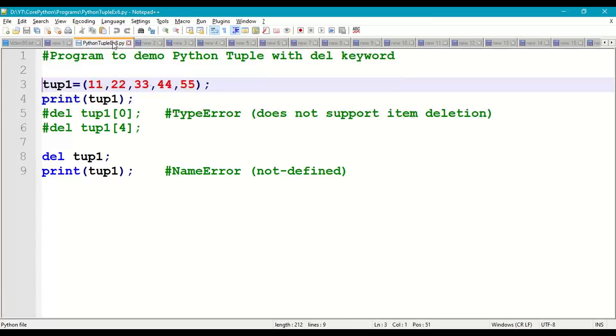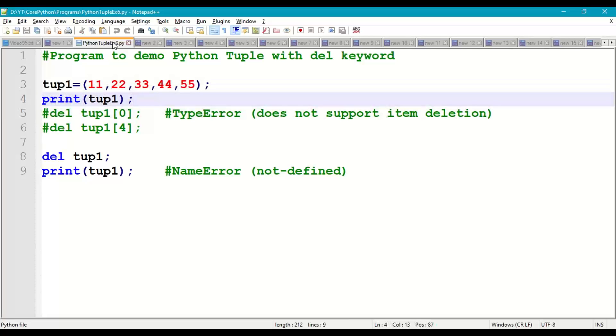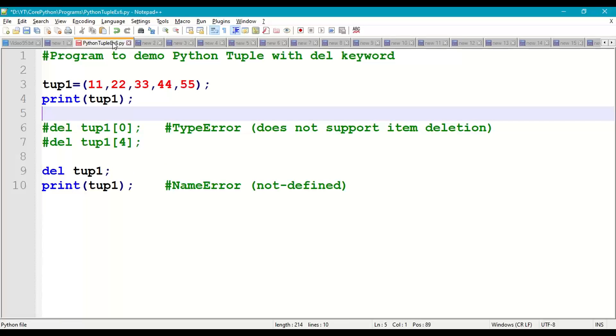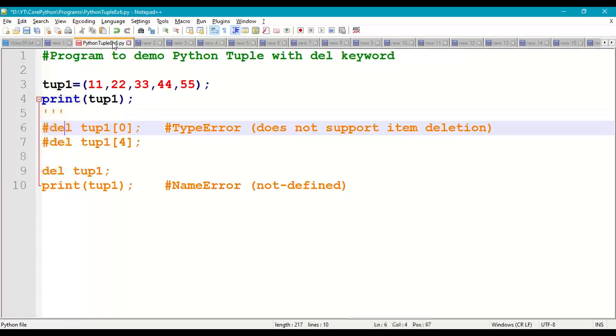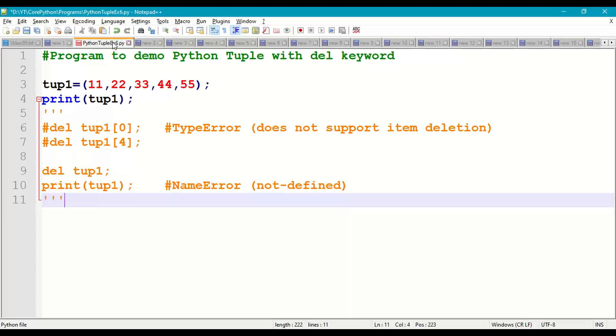I'm taking a tuple in circle brackets with 5 elements: 11, 22, 33, 44, 55. Then print(tup1). Let us execute till here. Put multi-line comment for the remaining cases.